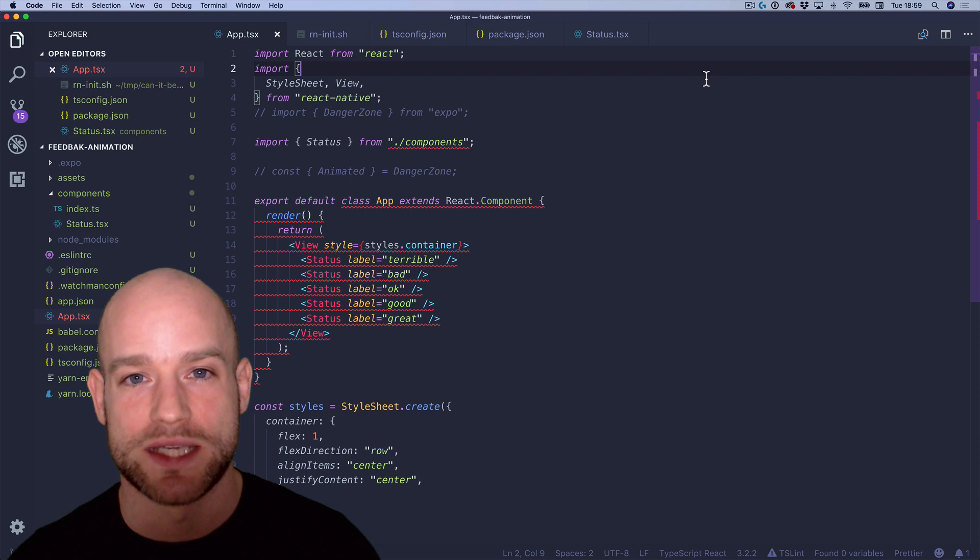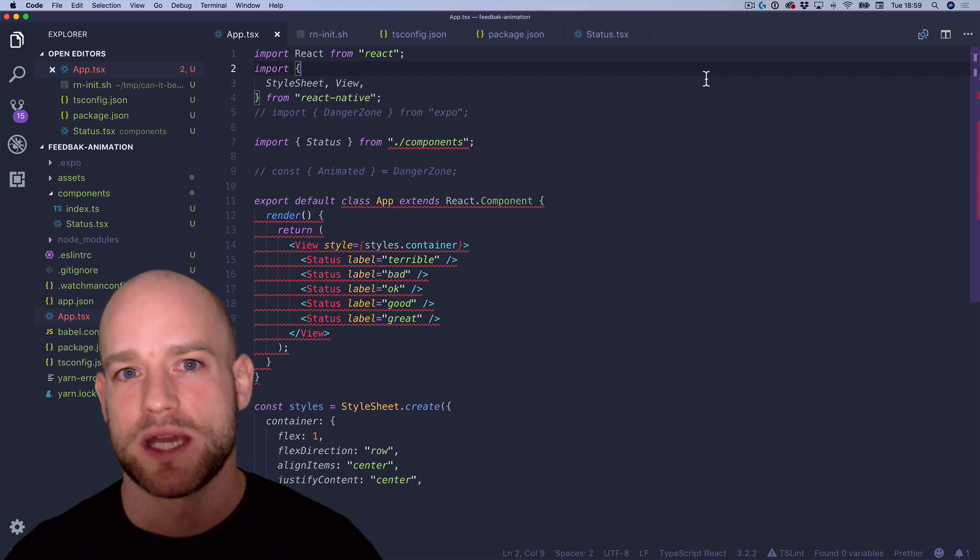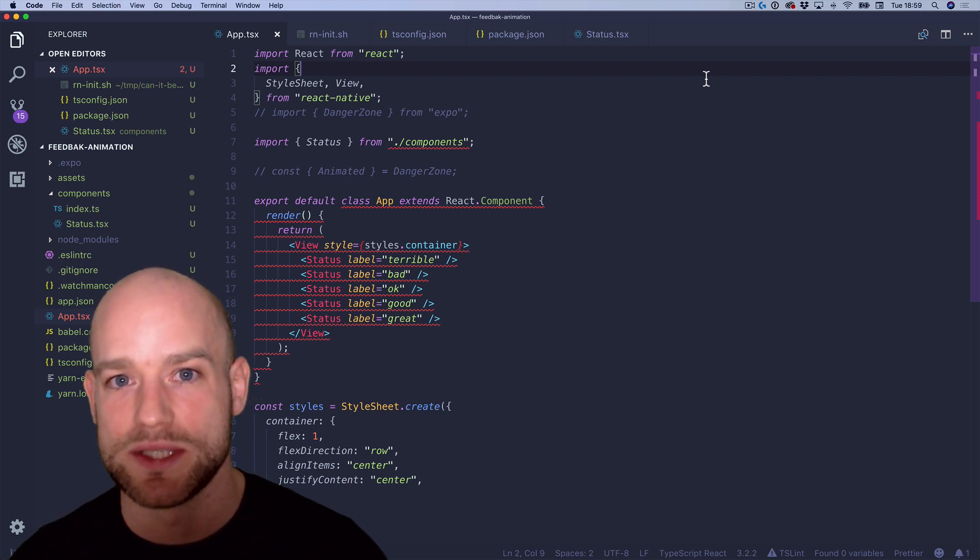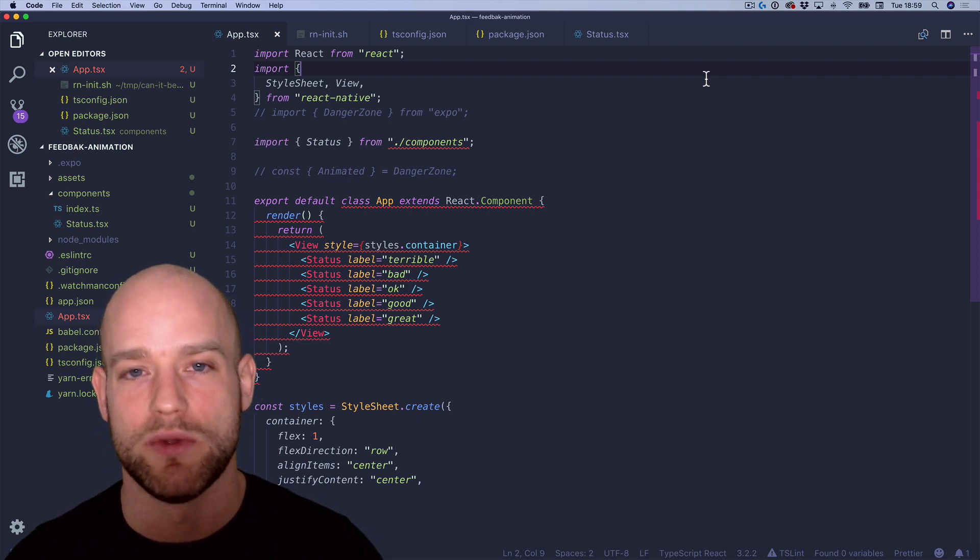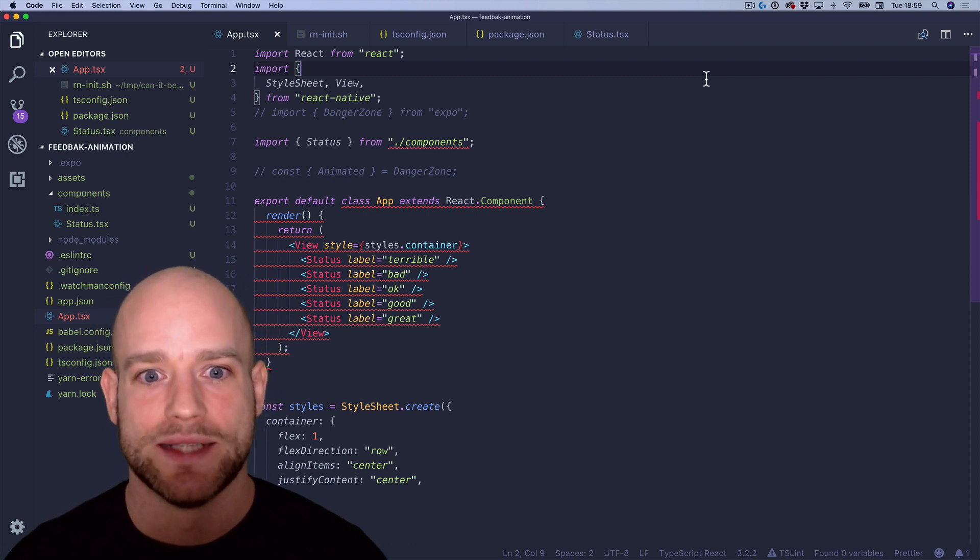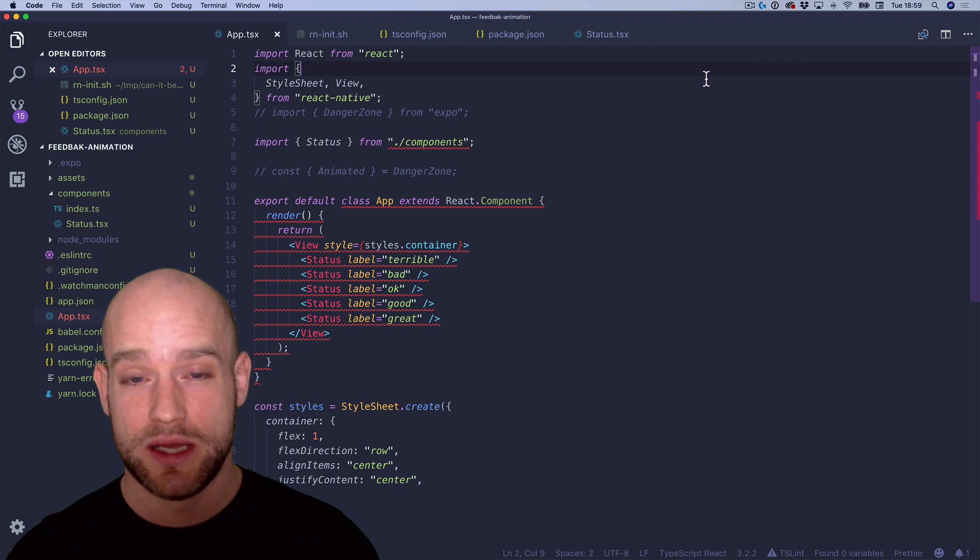And we know that the ESLint plugins are going to become more and more important in the ecosystem with React Native, with React hooks. And so I was pretty happy with this setup.